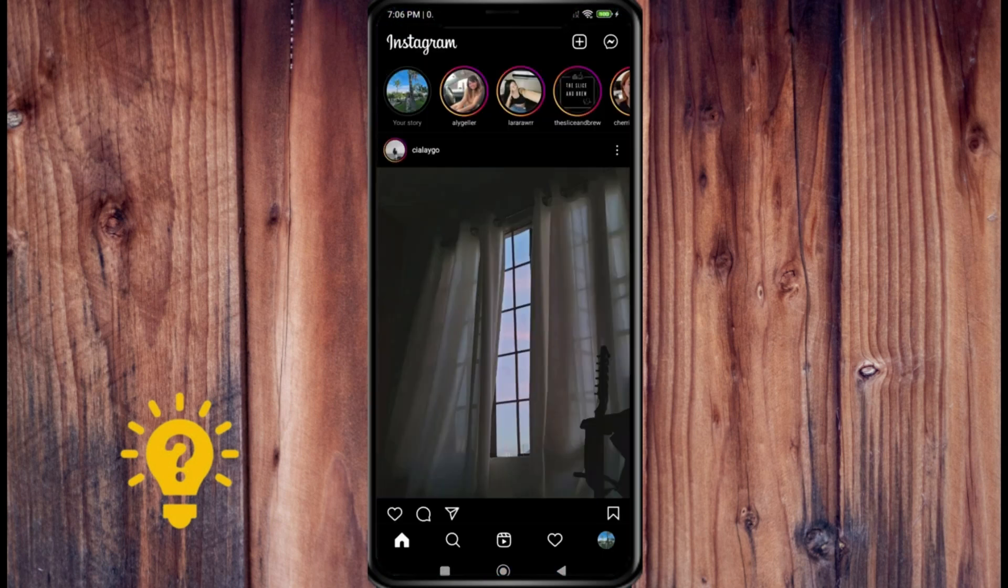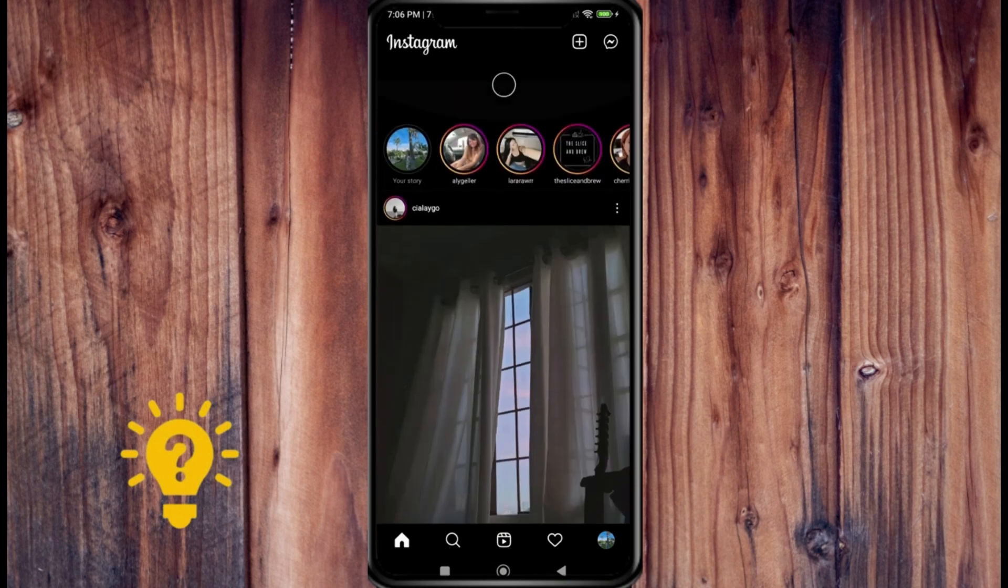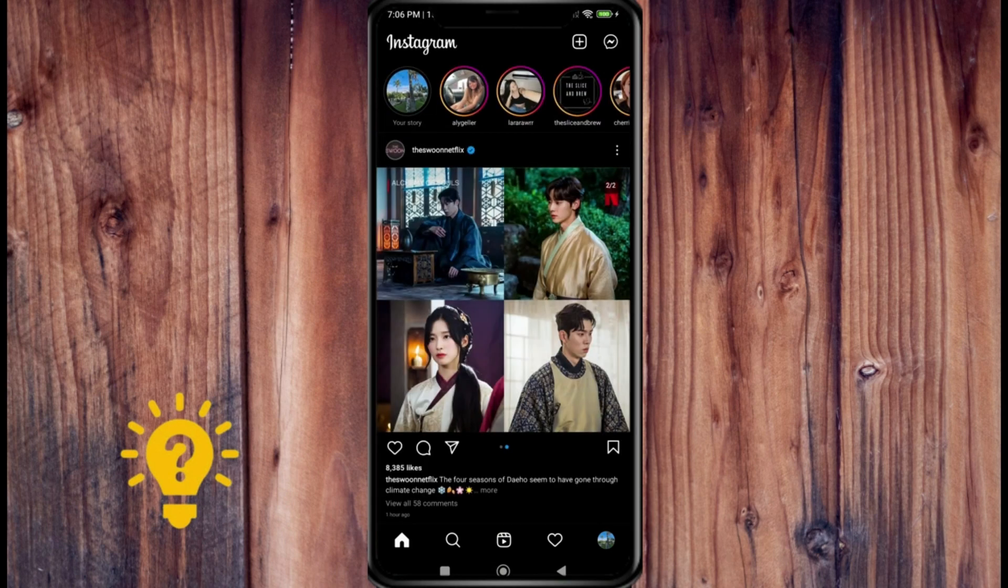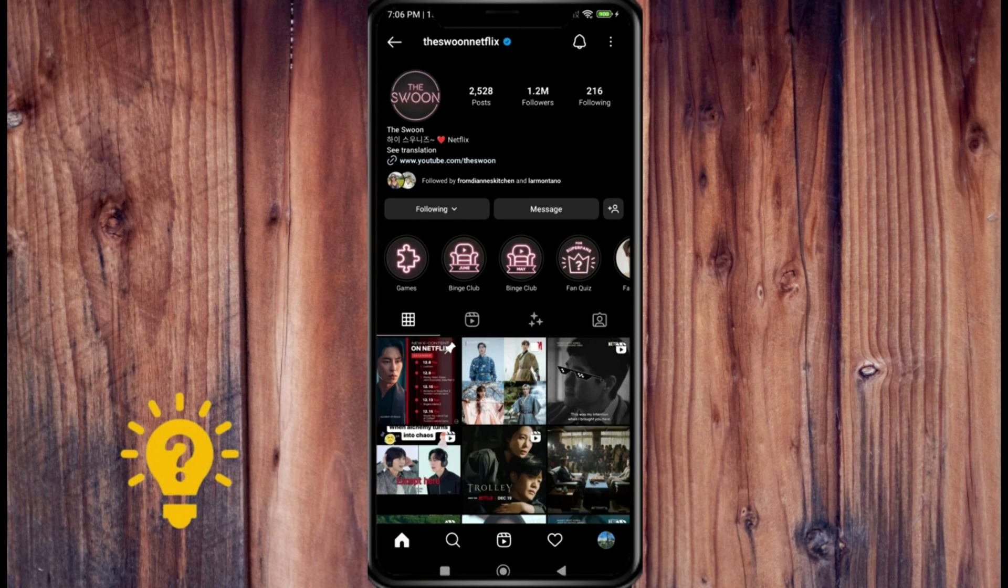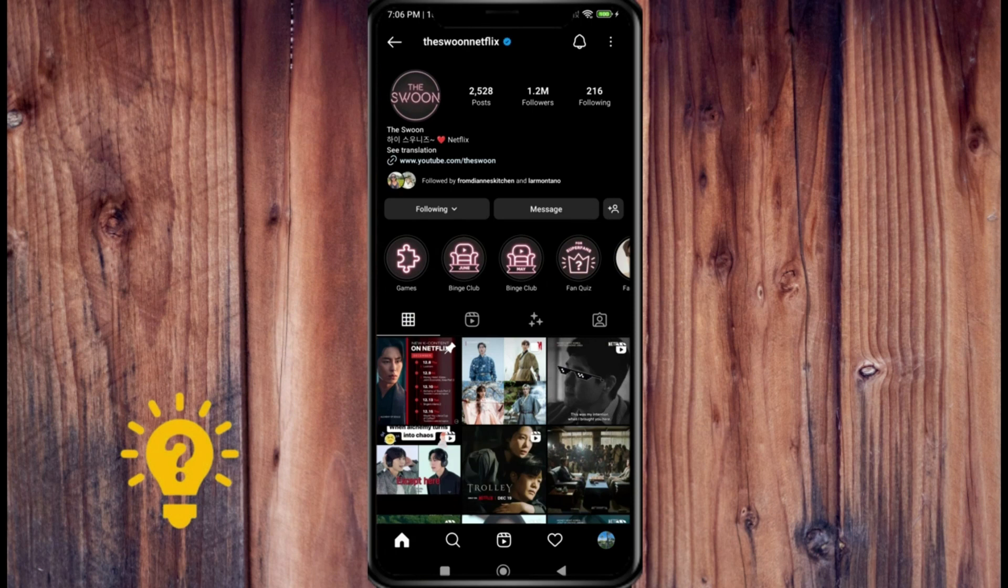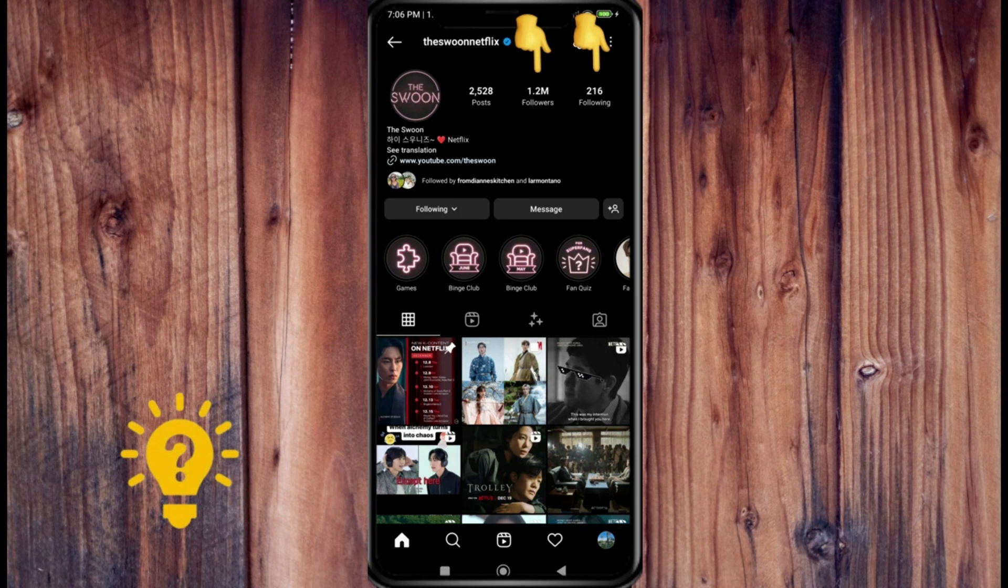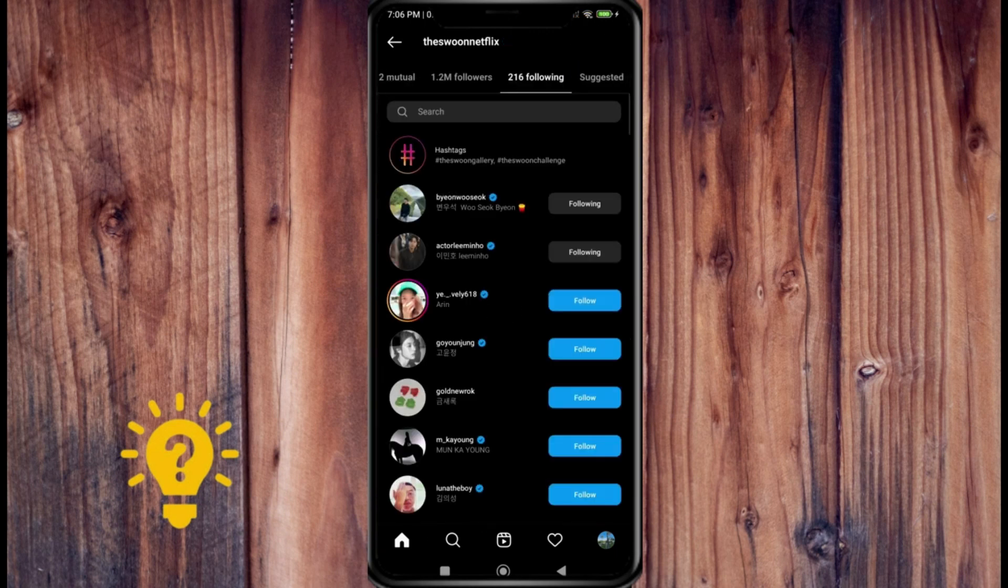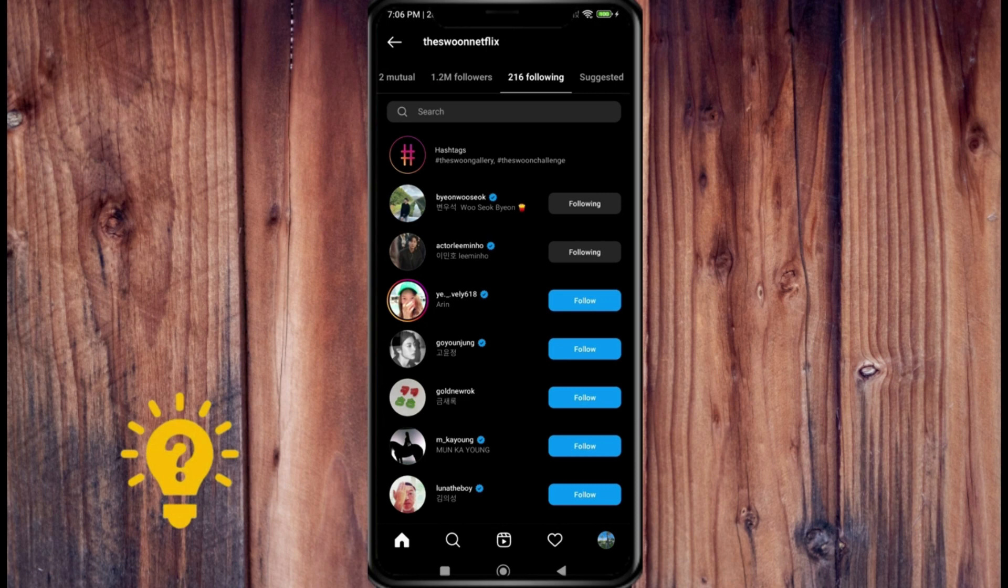So I'm going to tap on, for example, The Swoon Netflix, and then I can see followers and following at the top. I can tap on following and see everybody that The Swoon Netflix is following. So that's all public and I'm able to see that partially because I follow The Swoon Netflix.